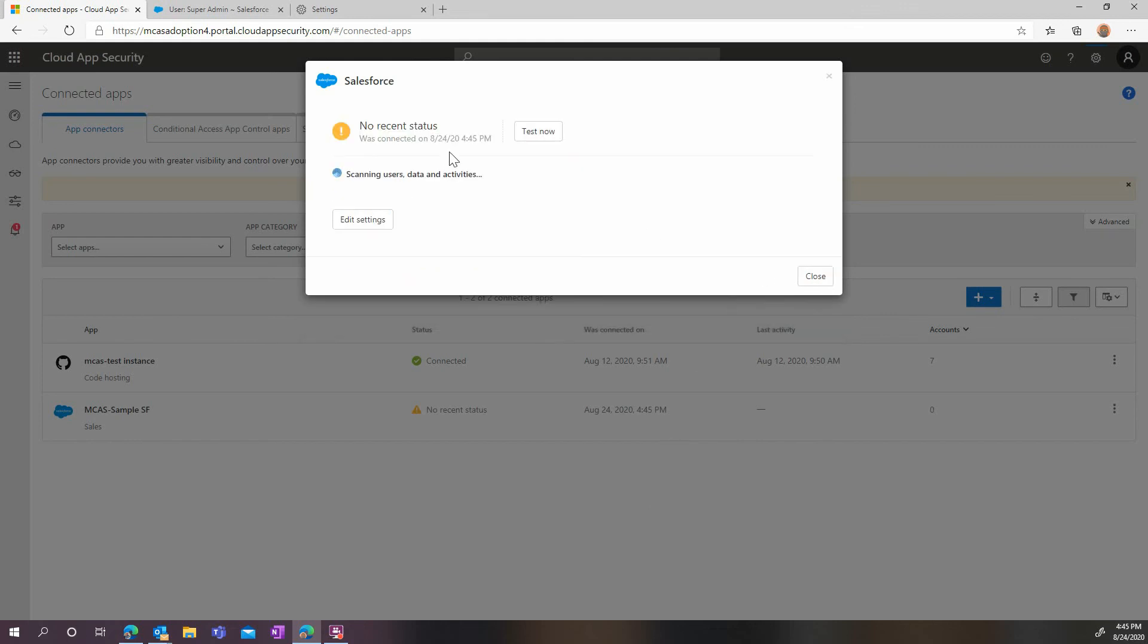To validate your configuration, click on the test now button and wait for the test to complete. You will now be able to start benefiting from the threat detection and information protection capability of Cloud App Security applied to Salesforce.